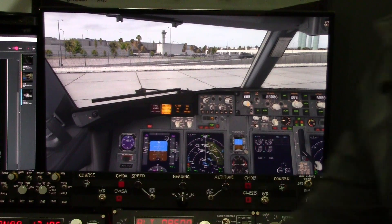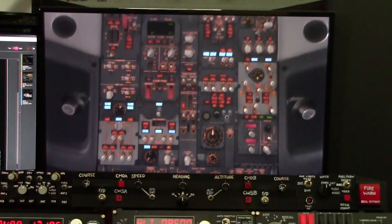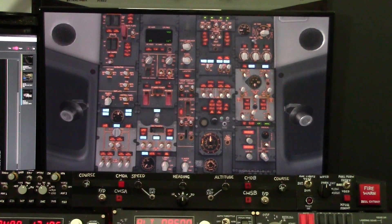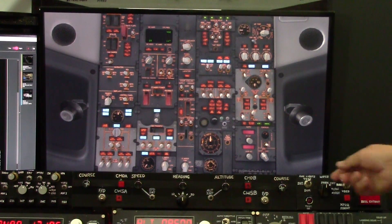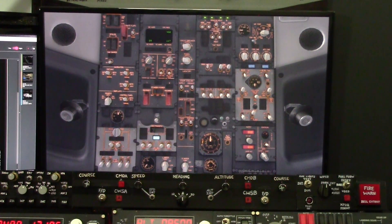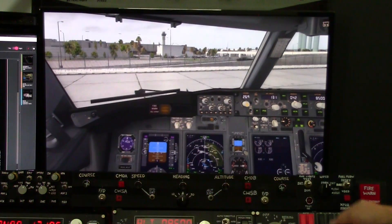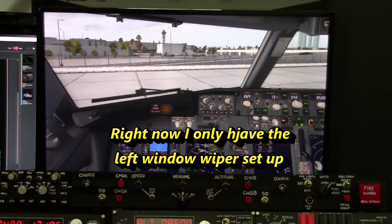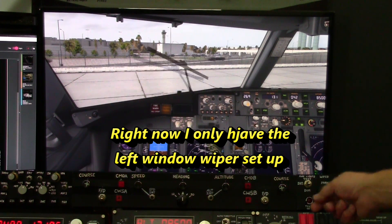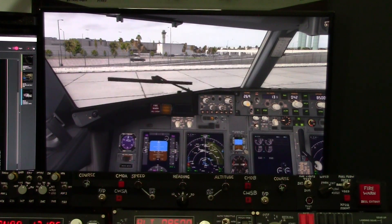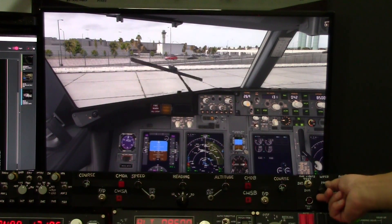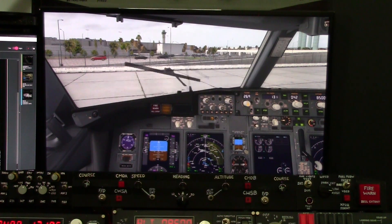When I do the annunciator light test, every annunciator in the airplane turns on. And going back to the window wiper — it has all three positions: I can go to intermittent, low, or high.